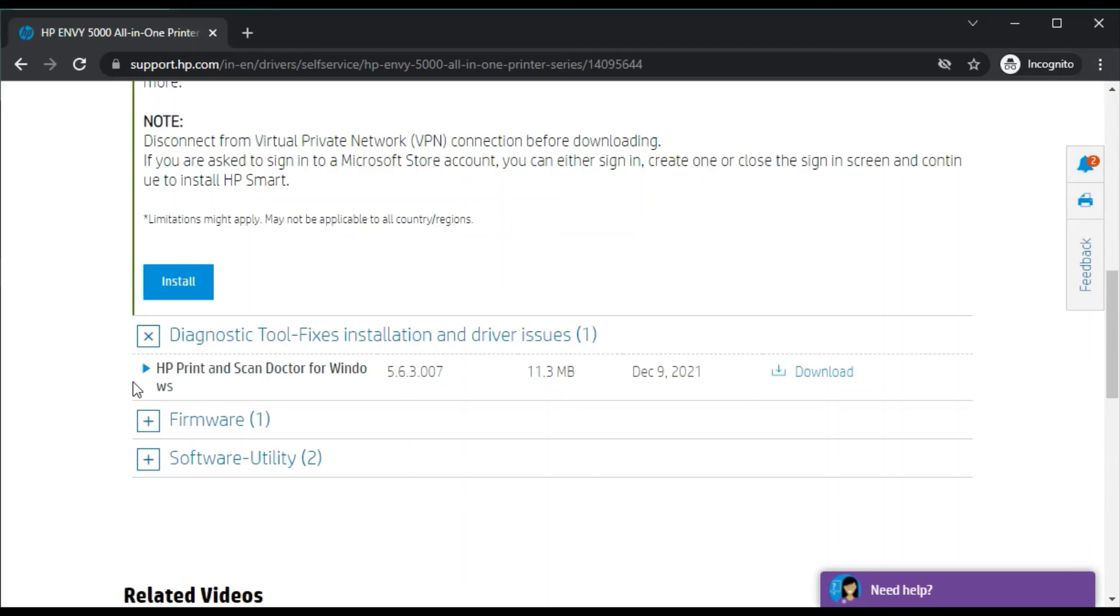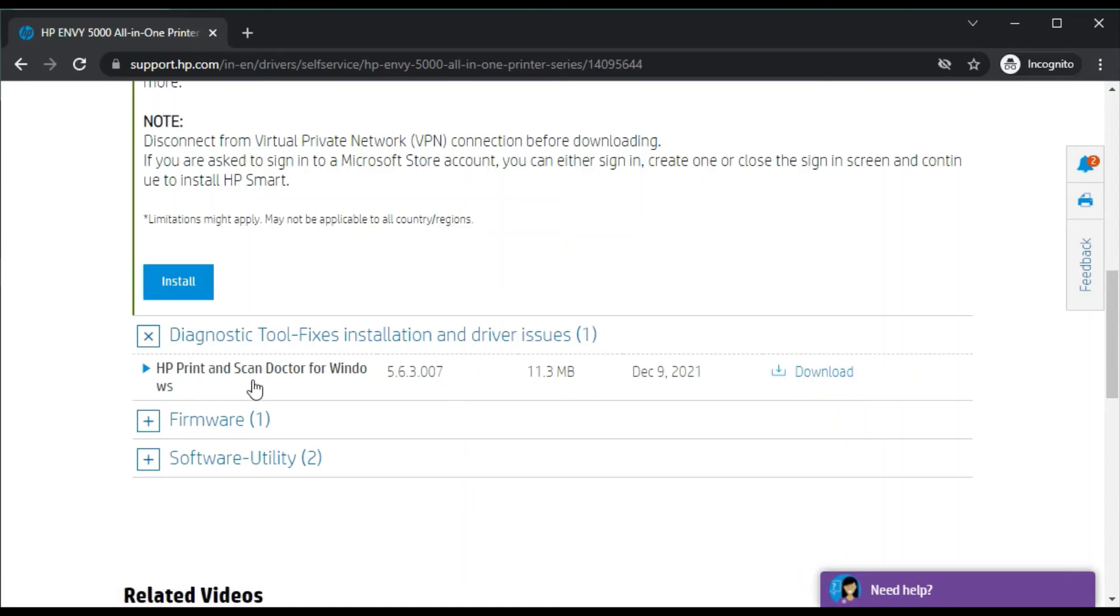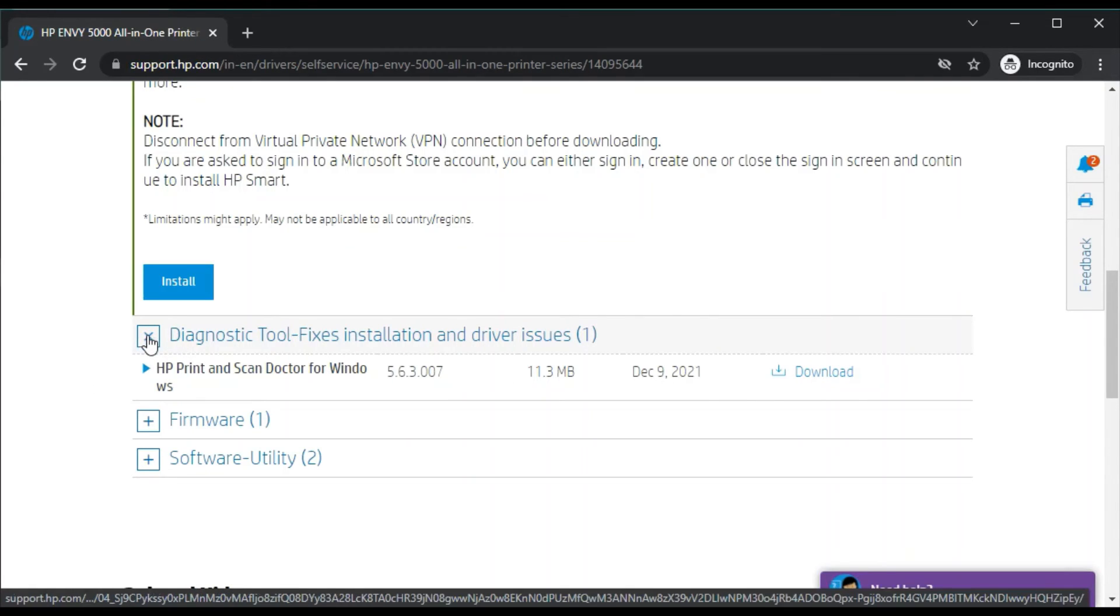This software is available for Windows device only. You can just click on download, it will download on your PC, and you can run the software and it will automatically detect the issue and fix that.